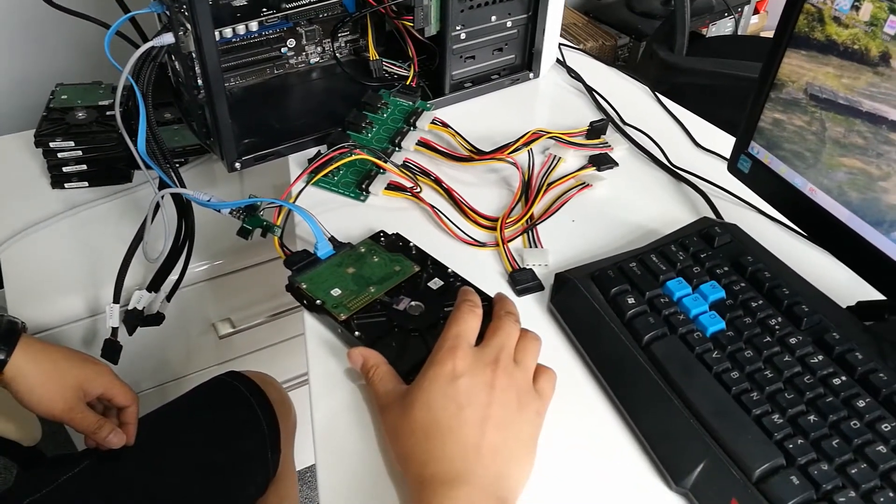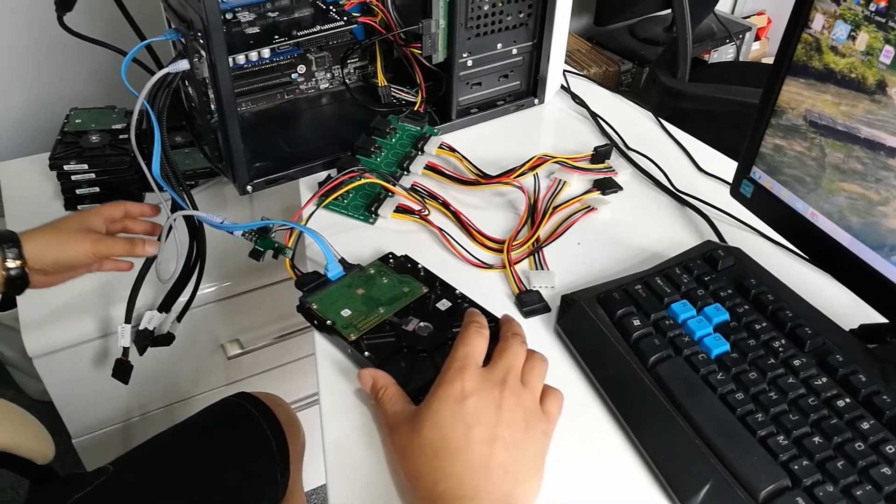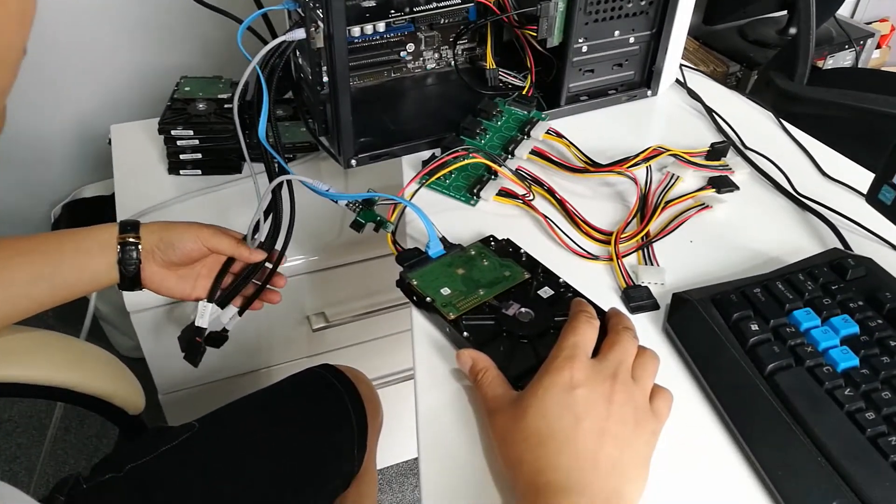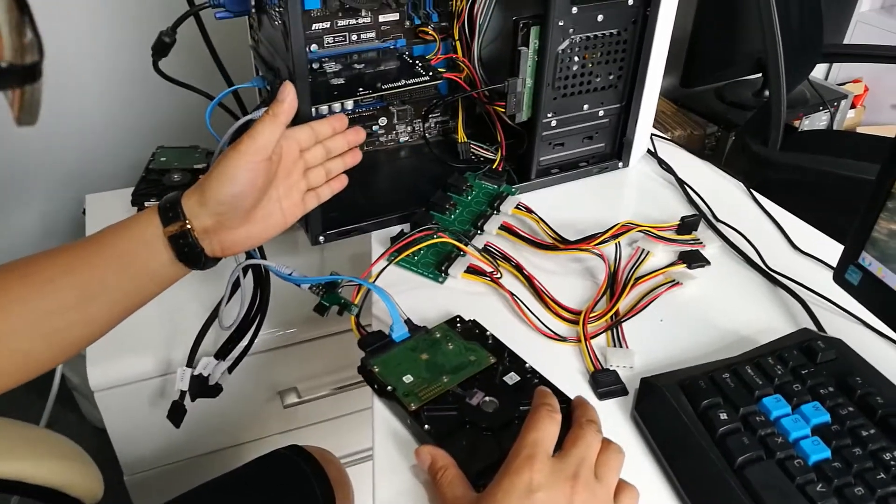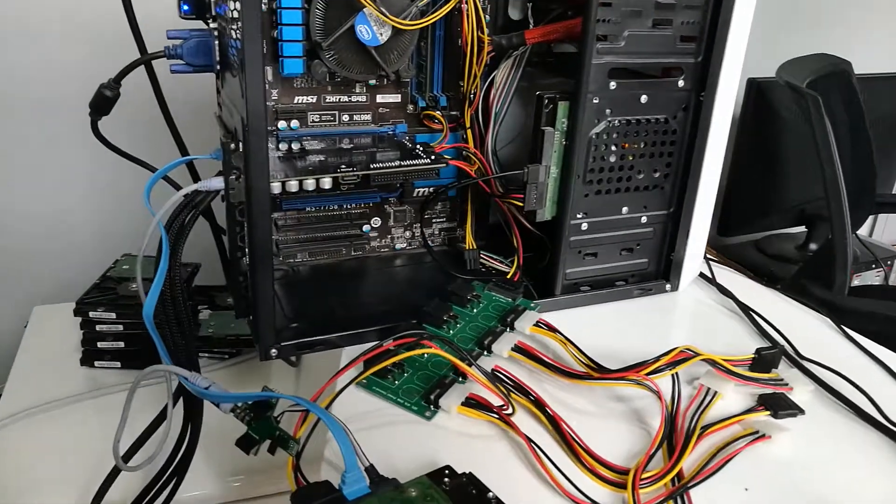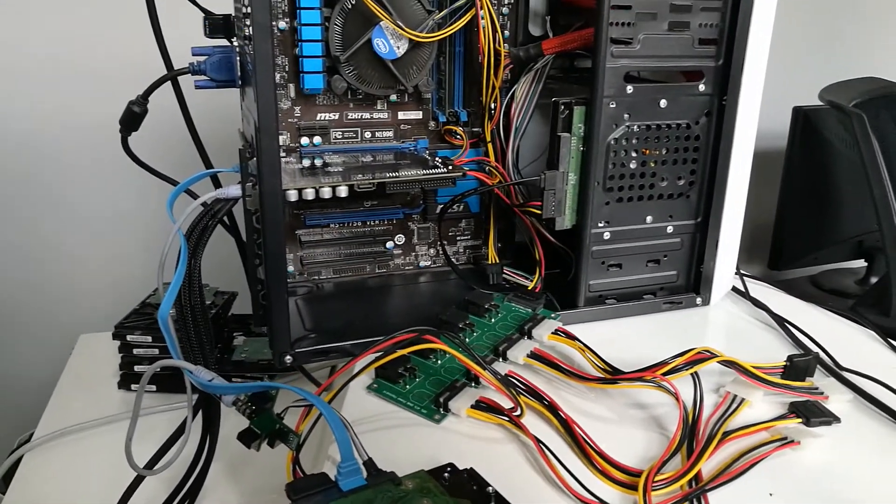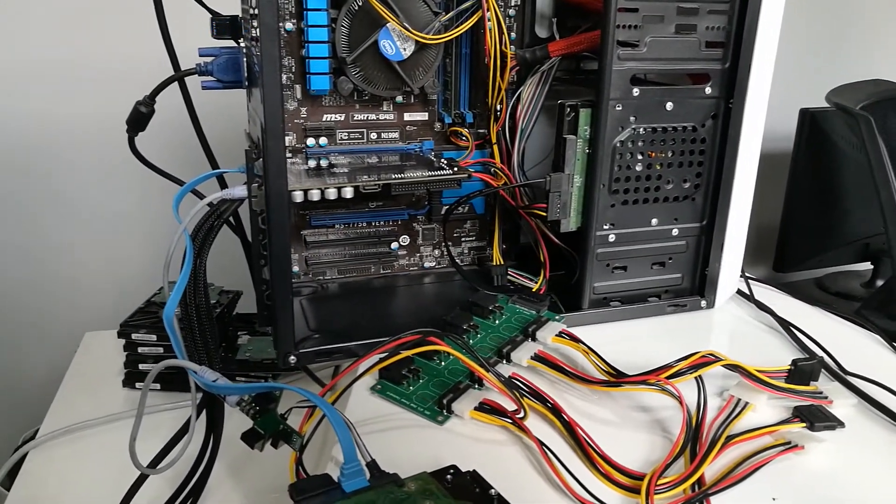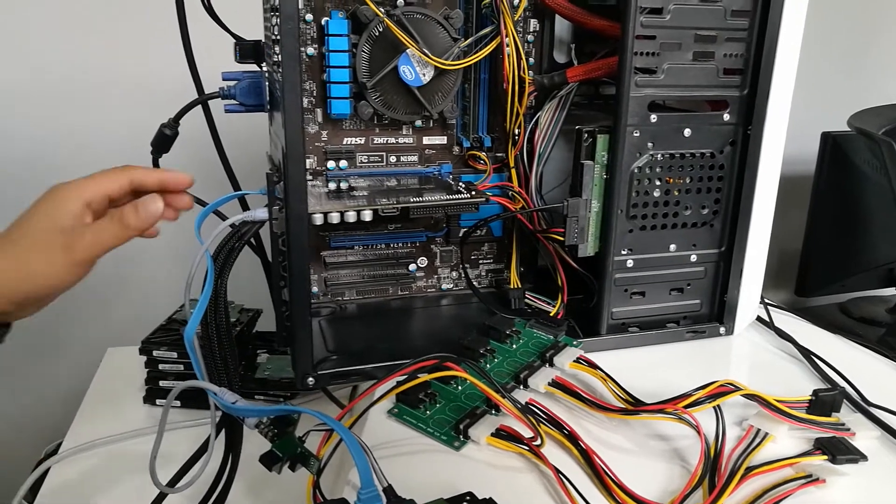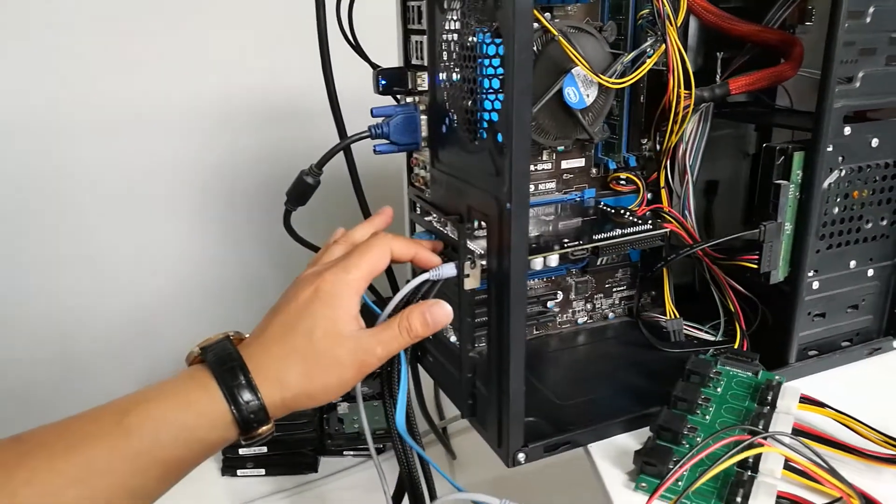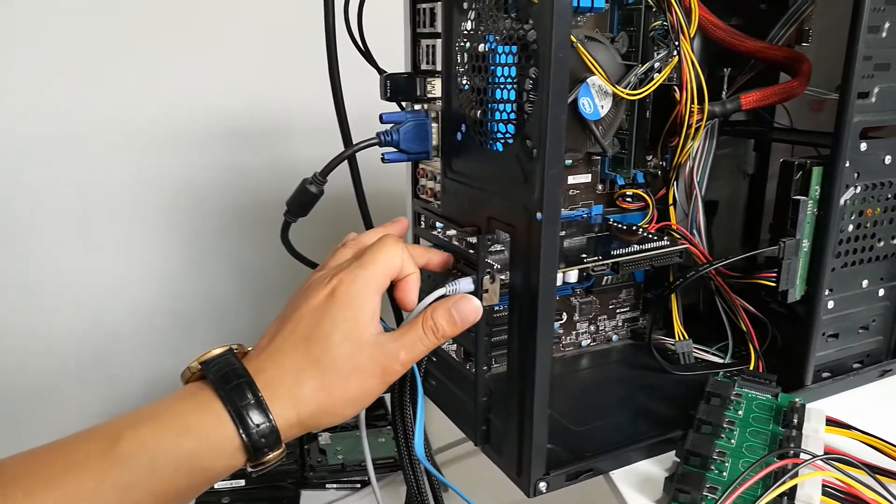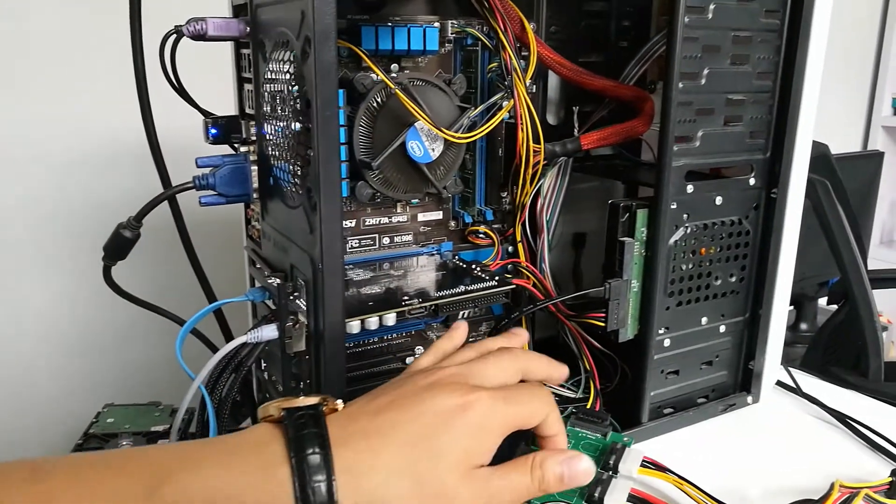You can see this is one DFL PCIe firmware repair tool. It can connect four hard drives at the same time. Here is SATA 0, SATA 1, and this is SATA 2.